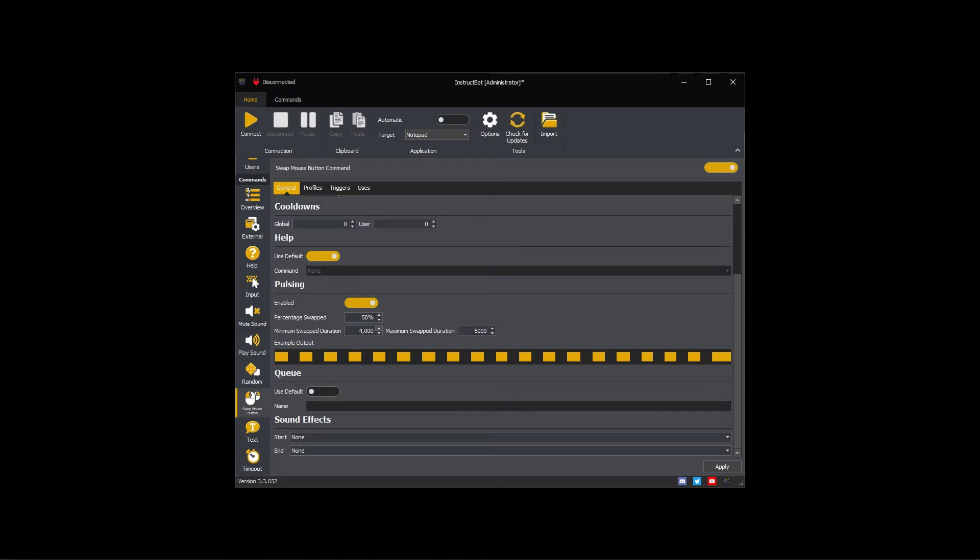This gives you a brief overview of how to set up the swap mouse button command. I'm now going to switch over to my tutorial configuration and walk you through how to create the command.